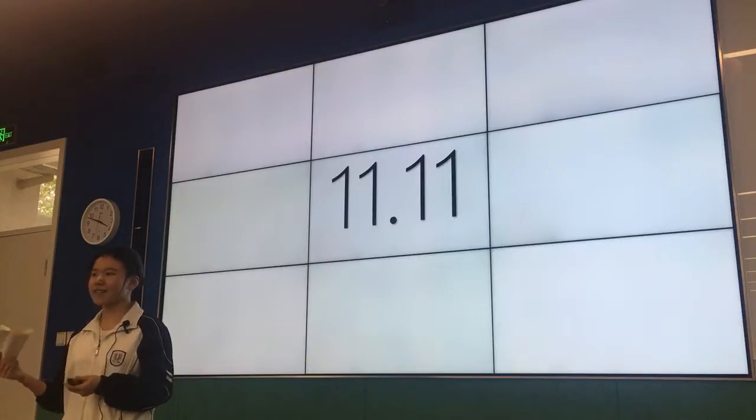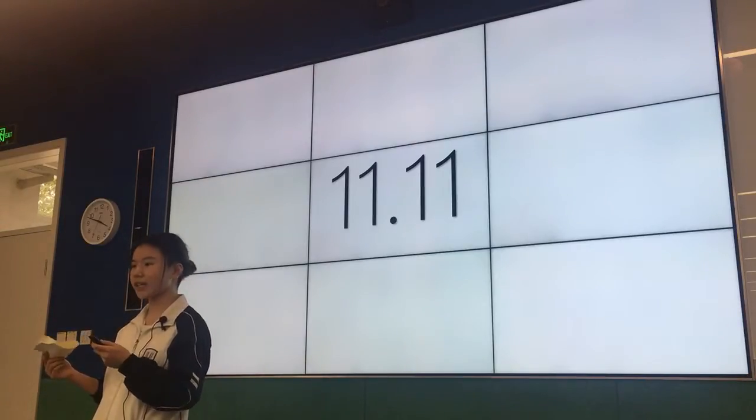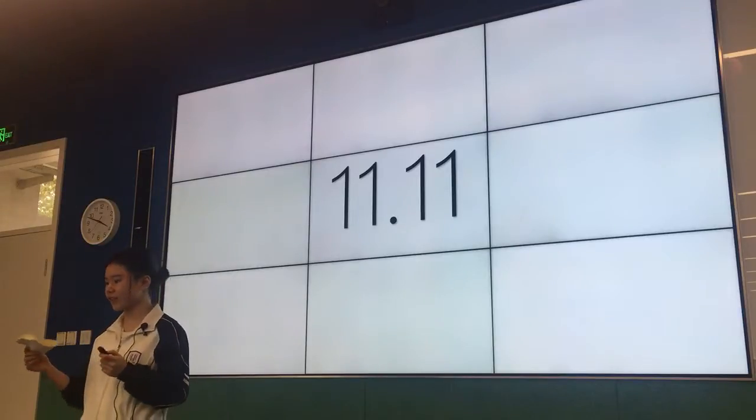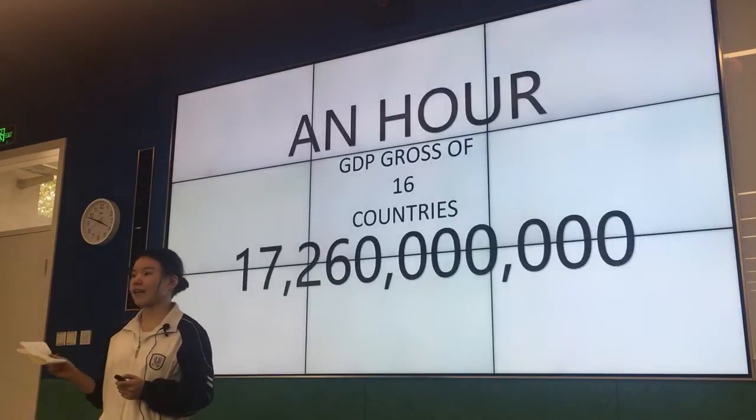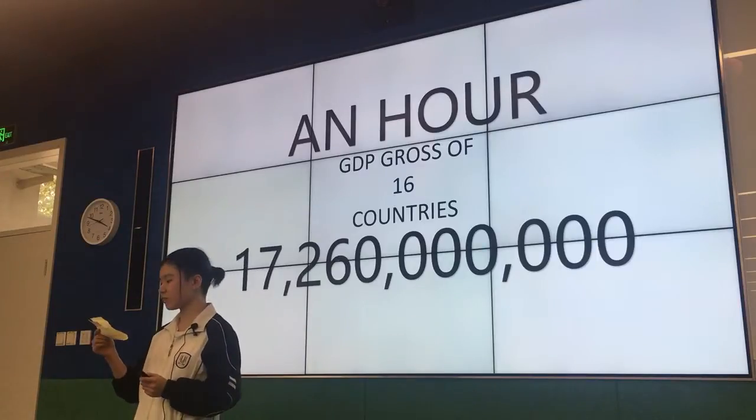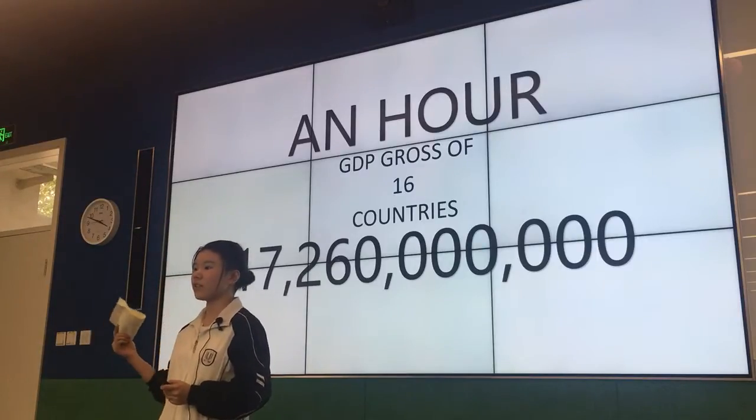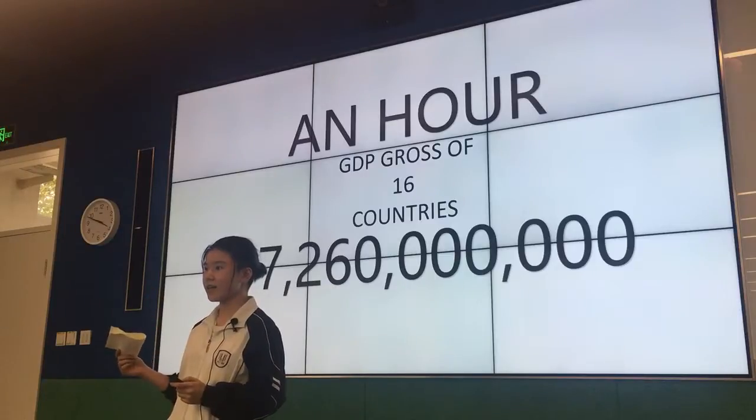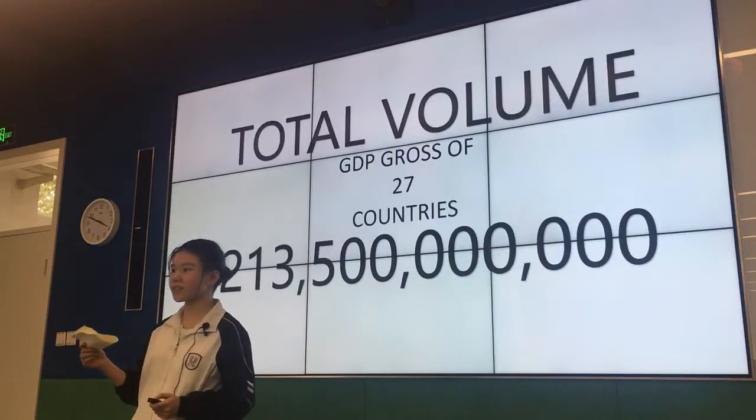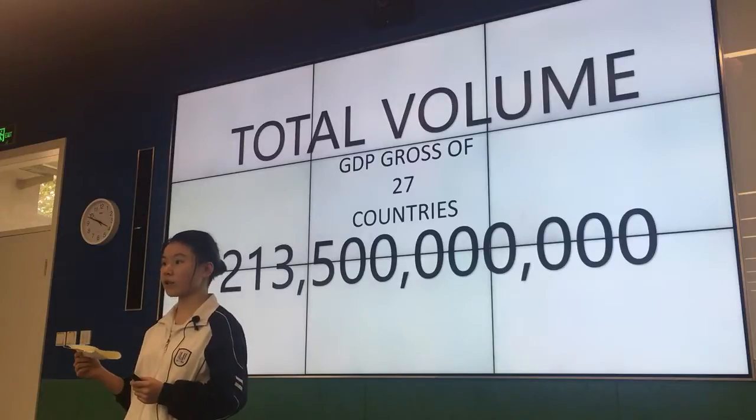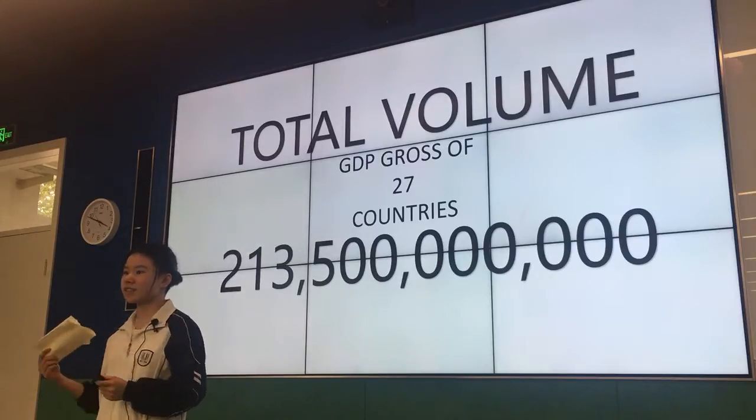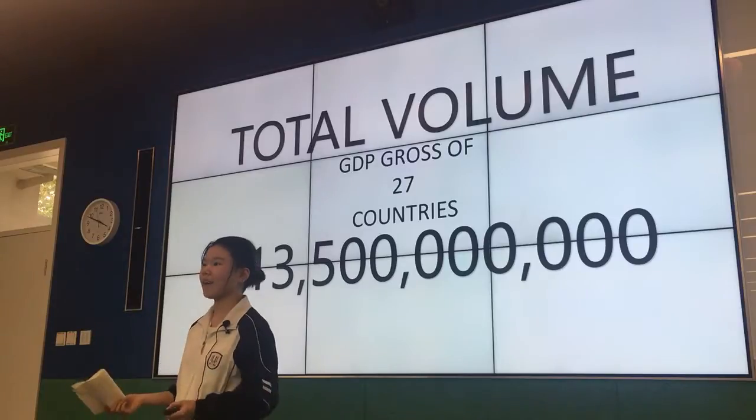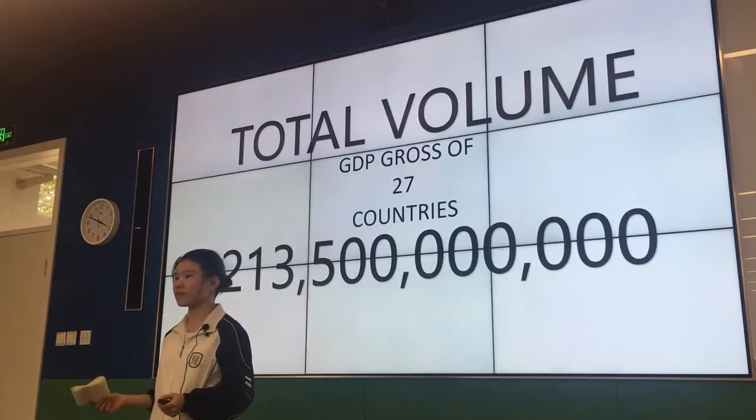Why I say that? Because according to data given by official authorities, only in one hour in Double Eleven, the sales growth is equal to the GDP of 16 countries. And in the 24 hours, it's about 27 countries in the world. This really surprised me—what we buy on that day and how we spend that money.